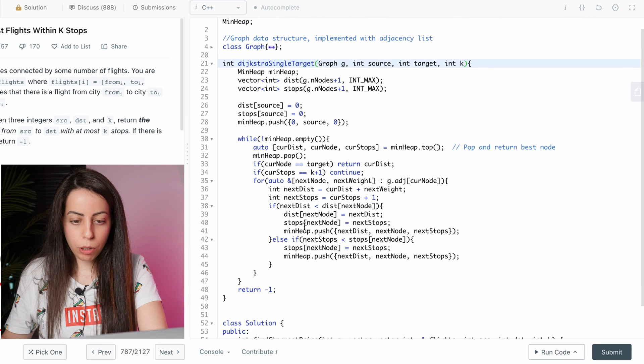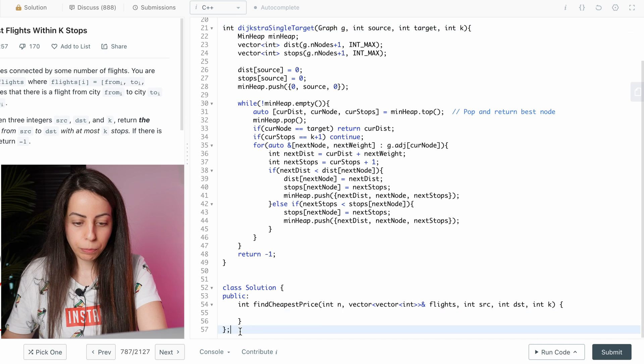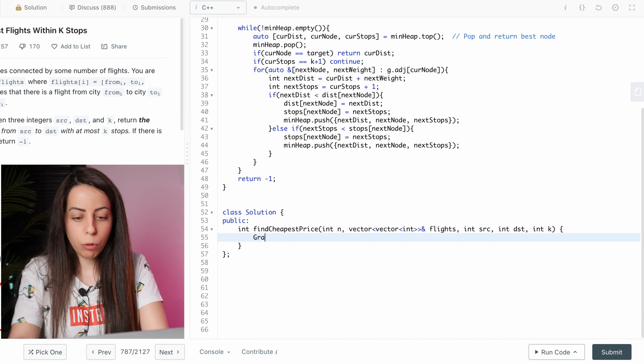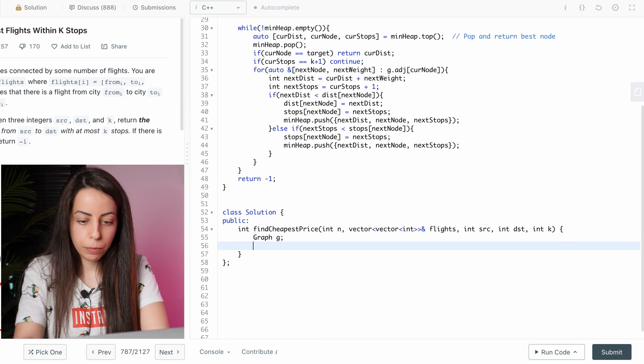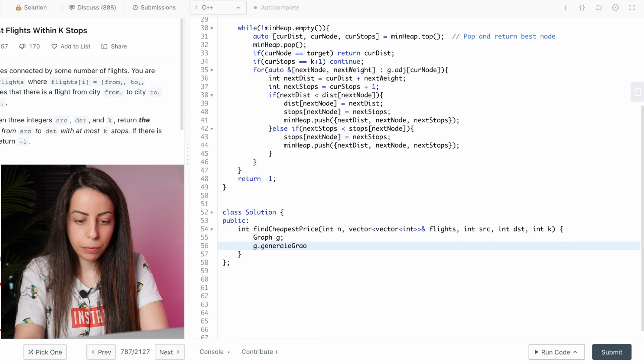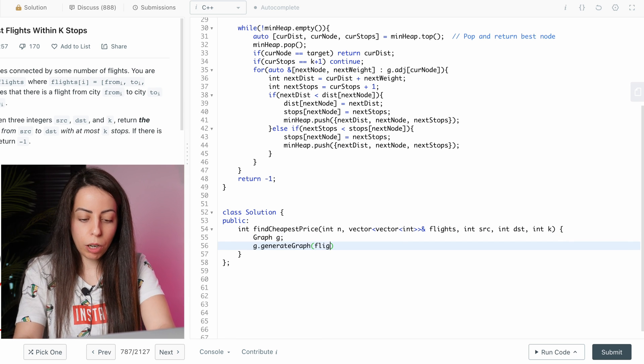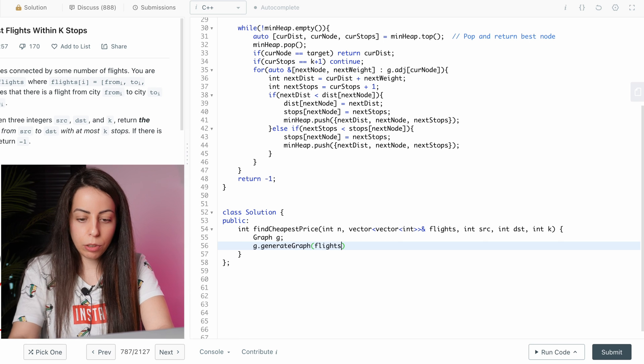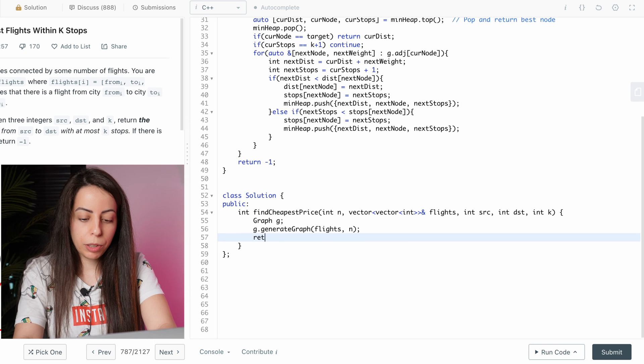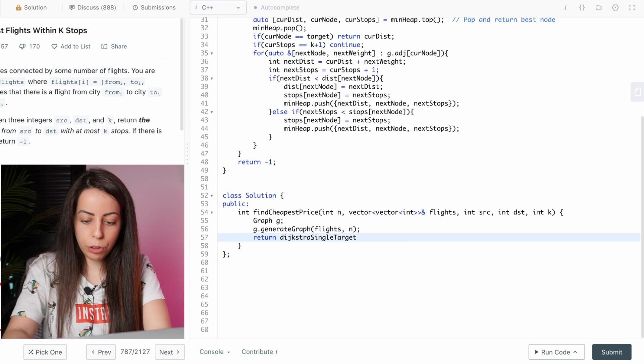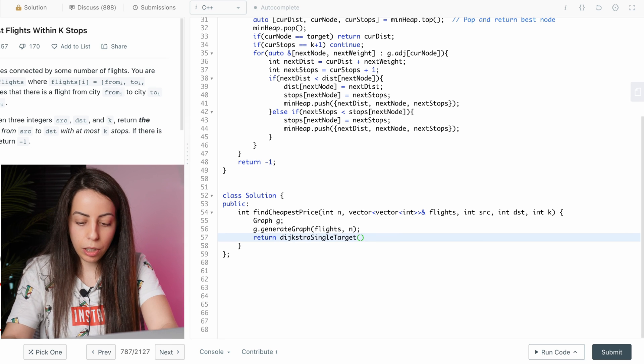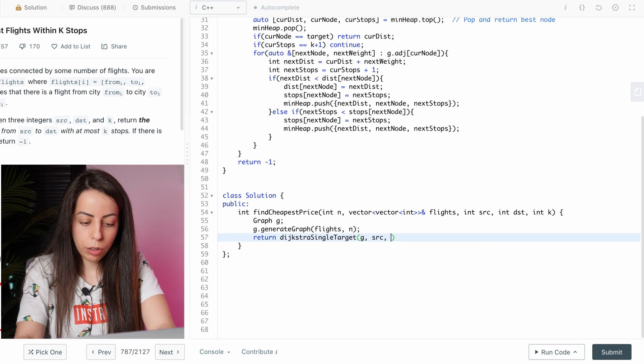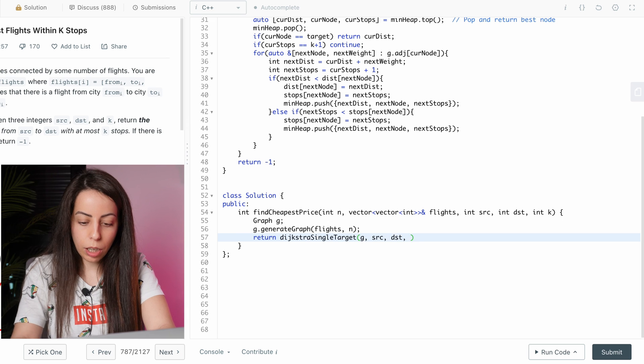If we go on to the main function, let's just construct the graph with our graph implementation. So all it does is construct a graph from this list of edges and then we return what we get from the Dijkstra function. The Dijkstra function takes in the graph, the source, destination and k.